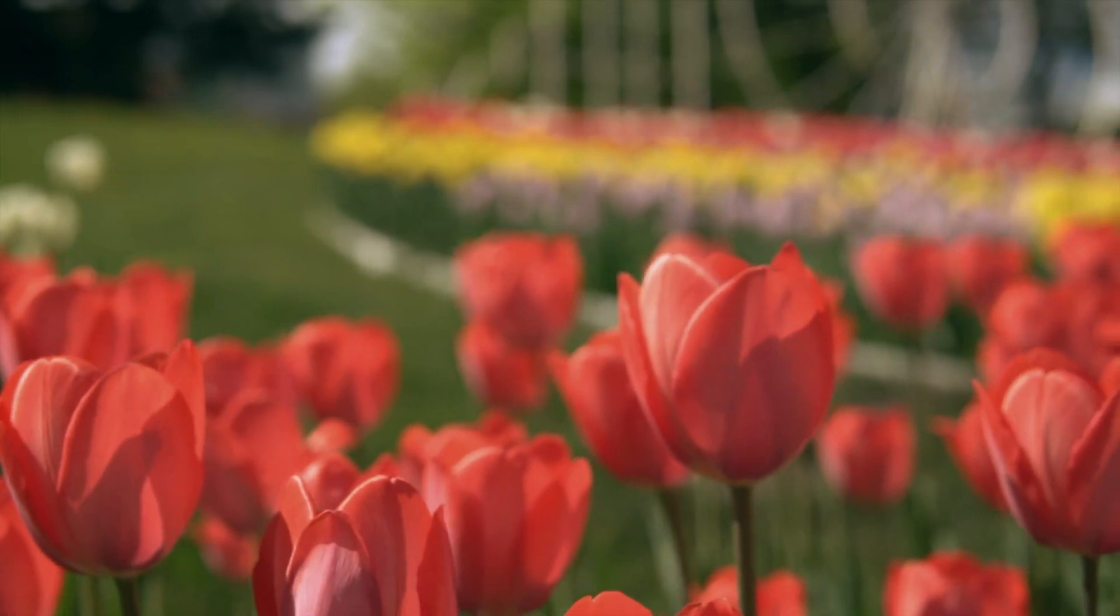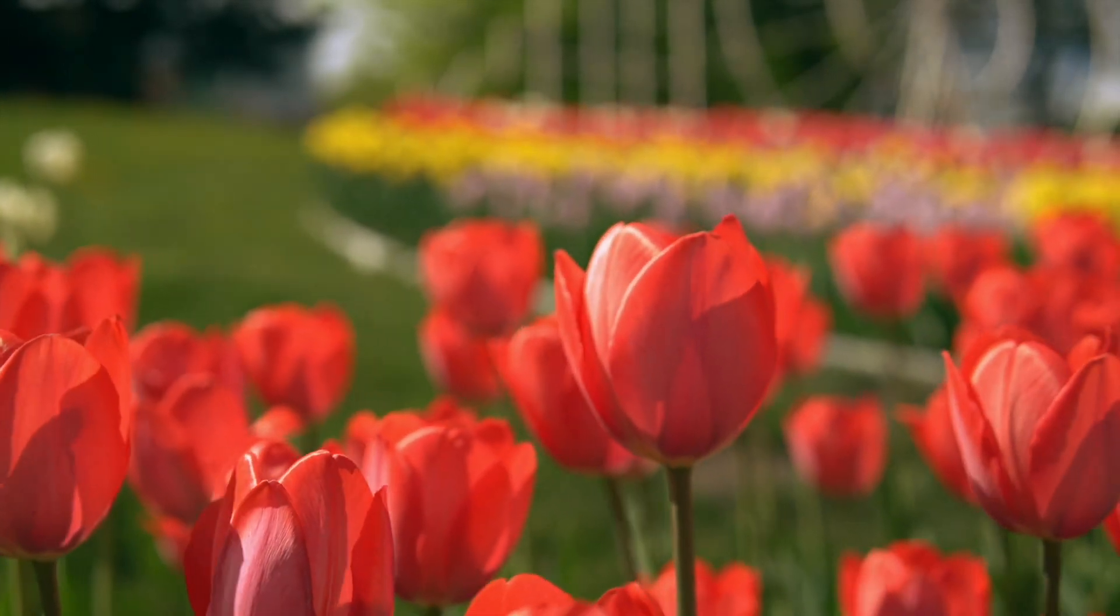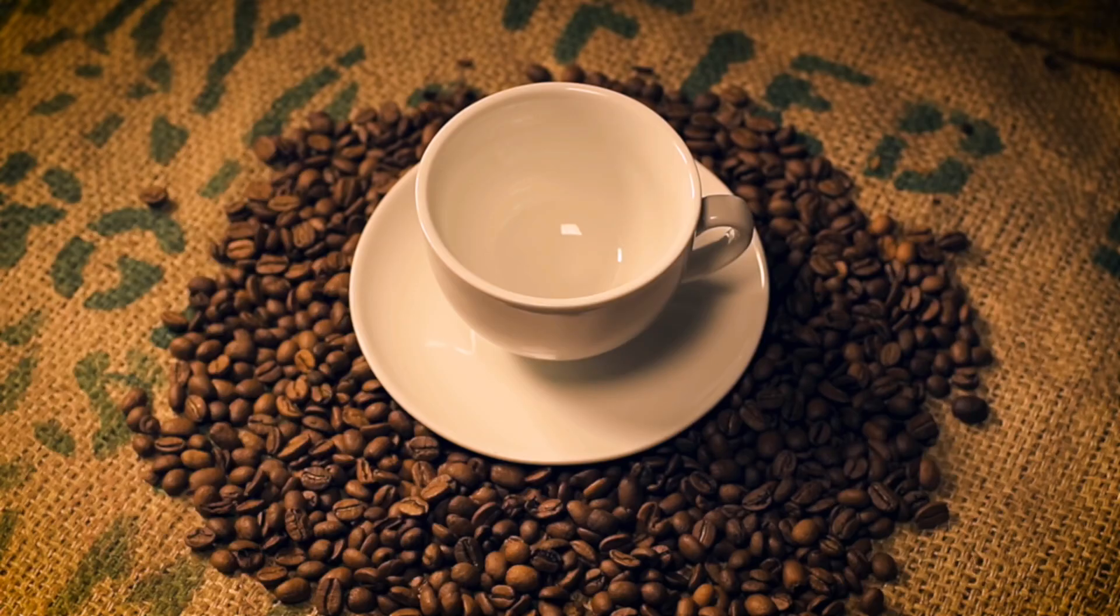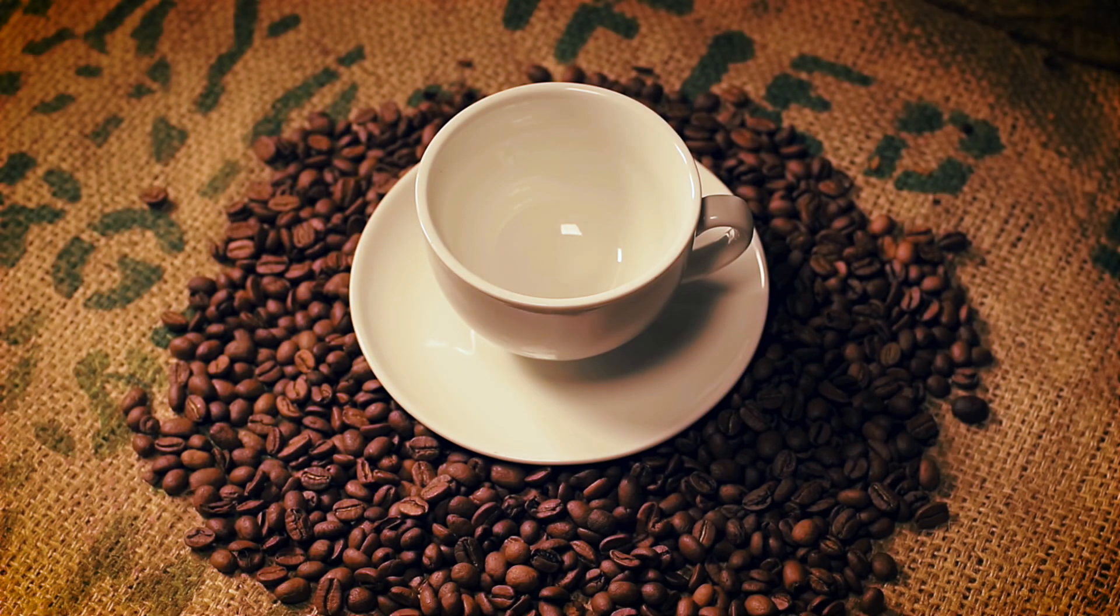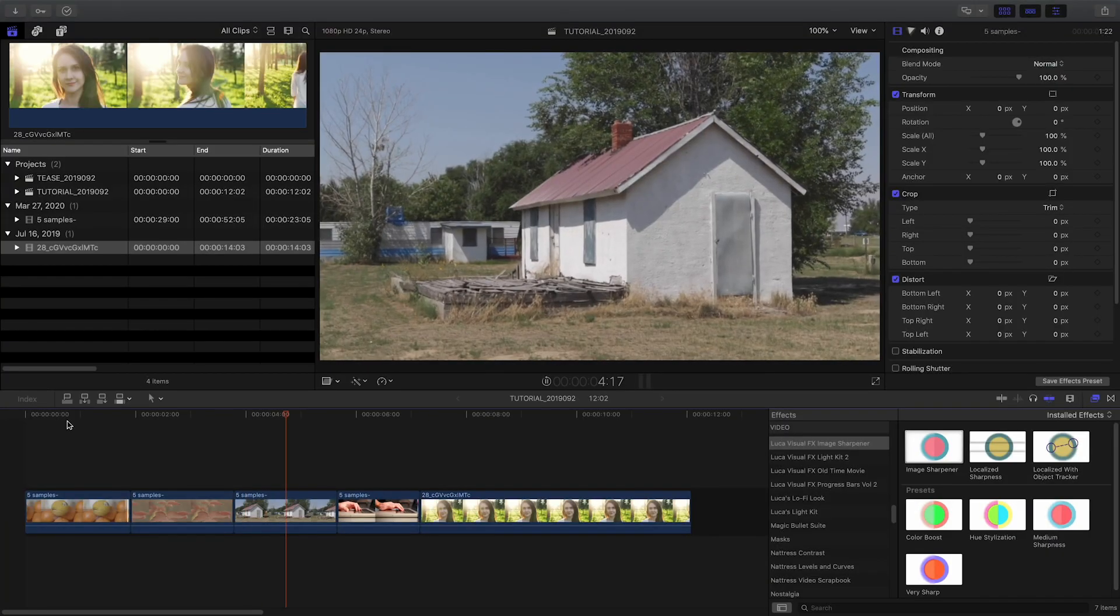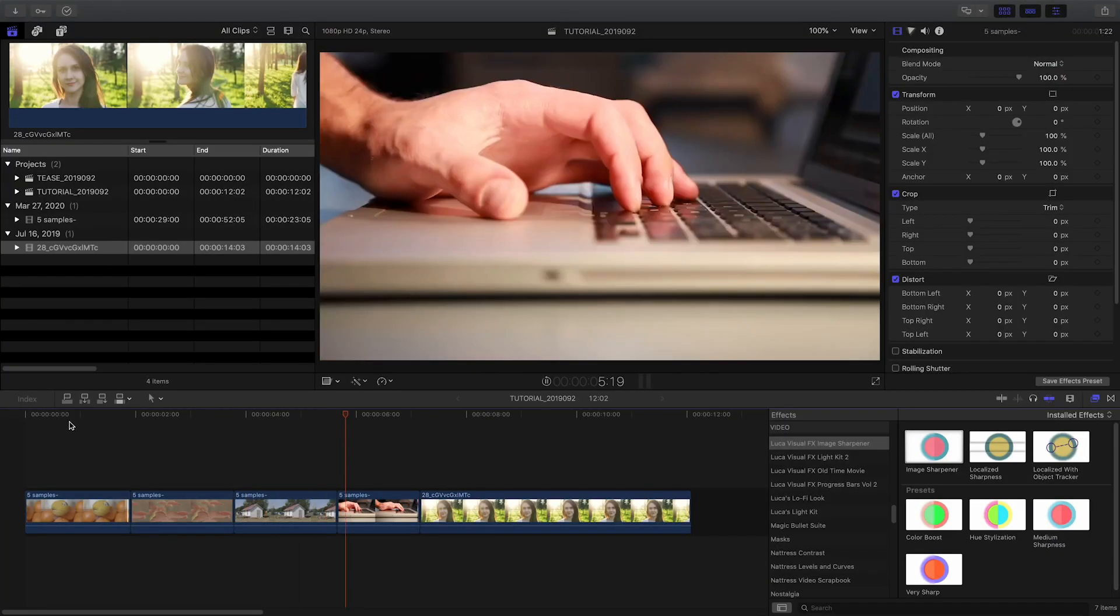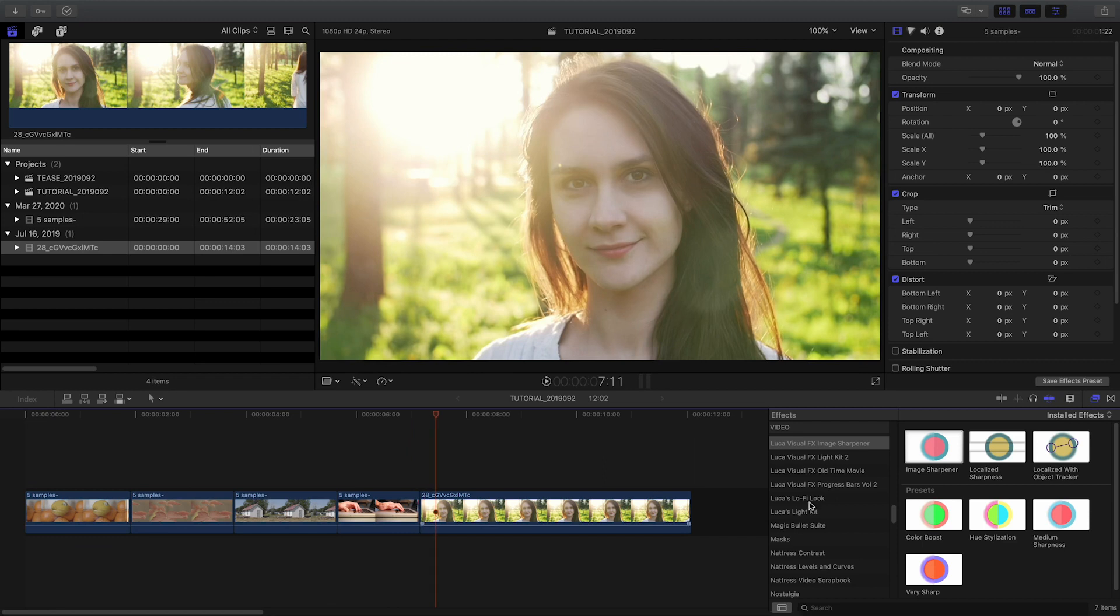LUCA VisualFX Image Sharpener 2 is packed with great new features and extra templates. It is the ultimate tool for applying fine, artifact-free sharpness to any media. Image Sharpener was created exclusively for Final Cut Pro X.